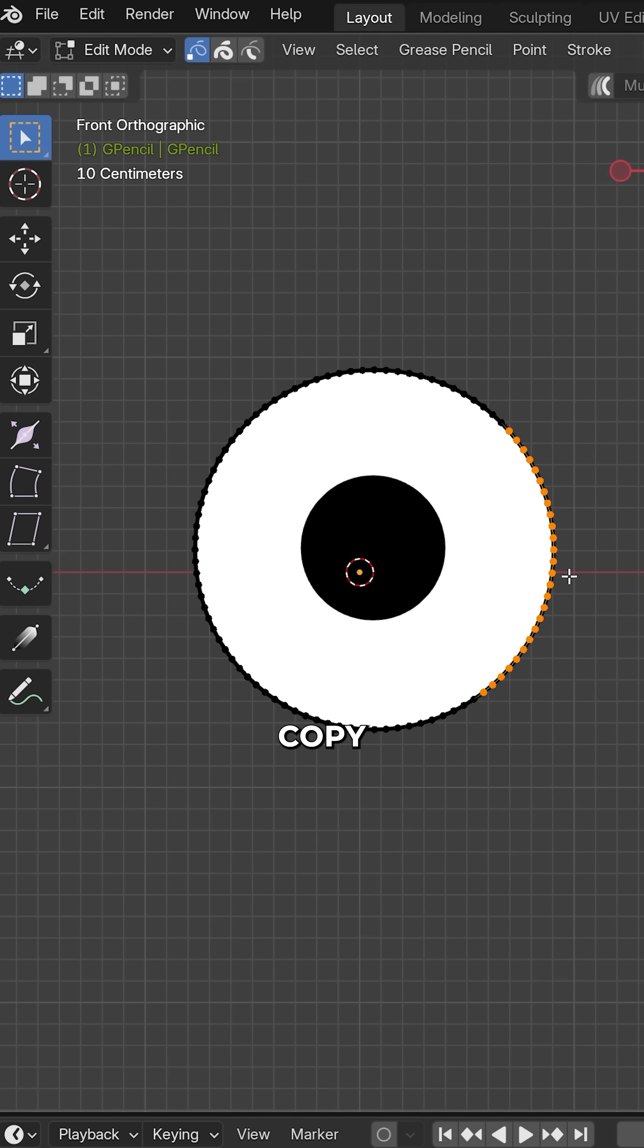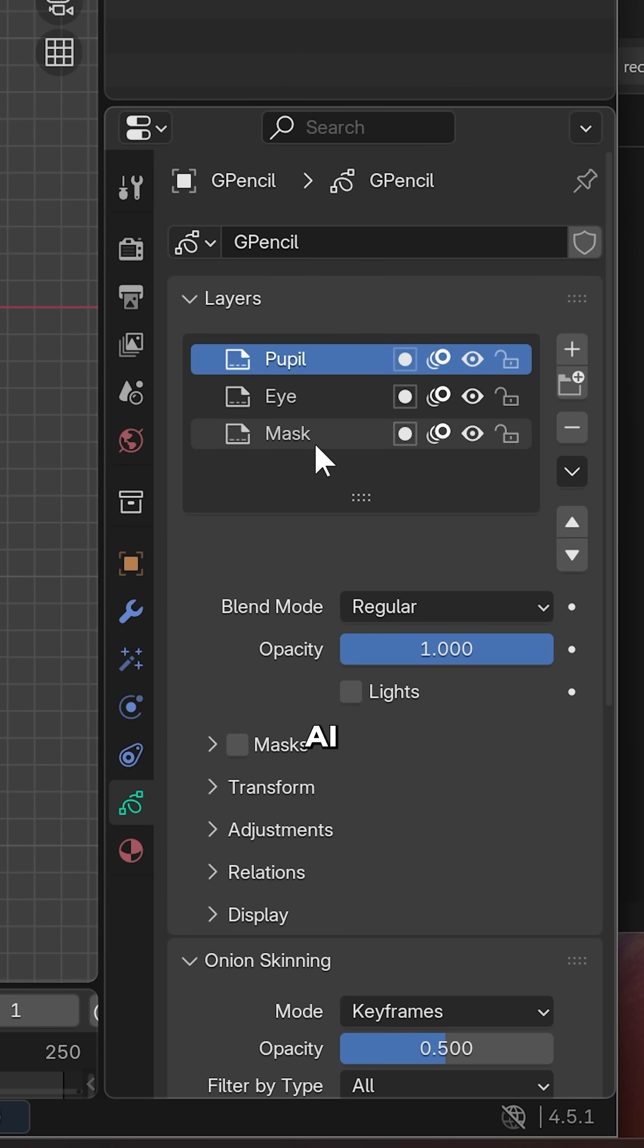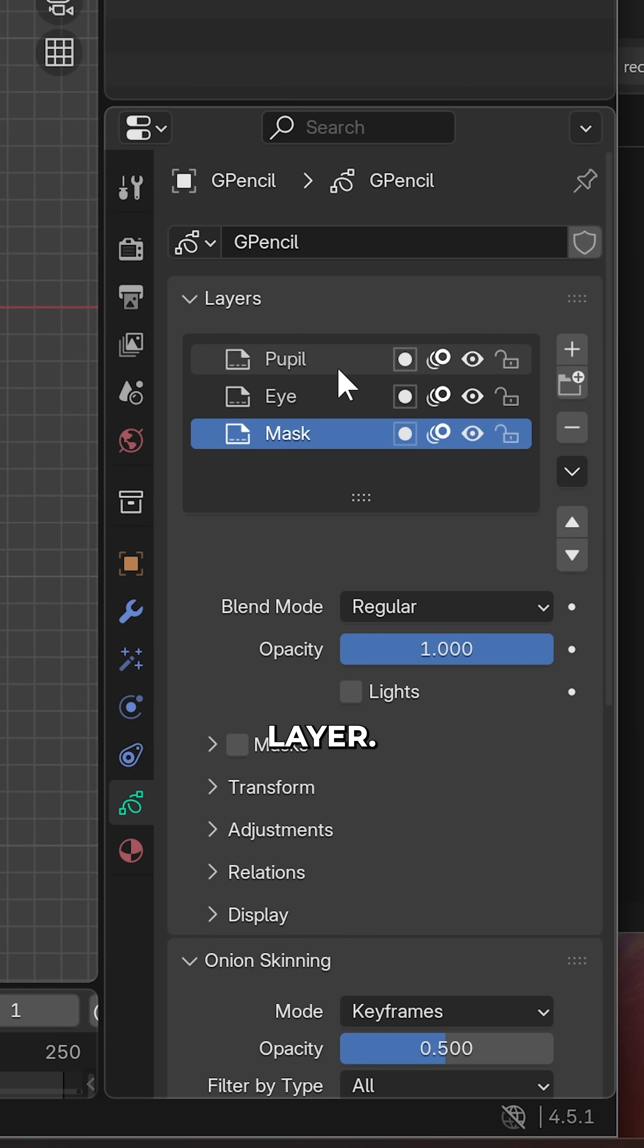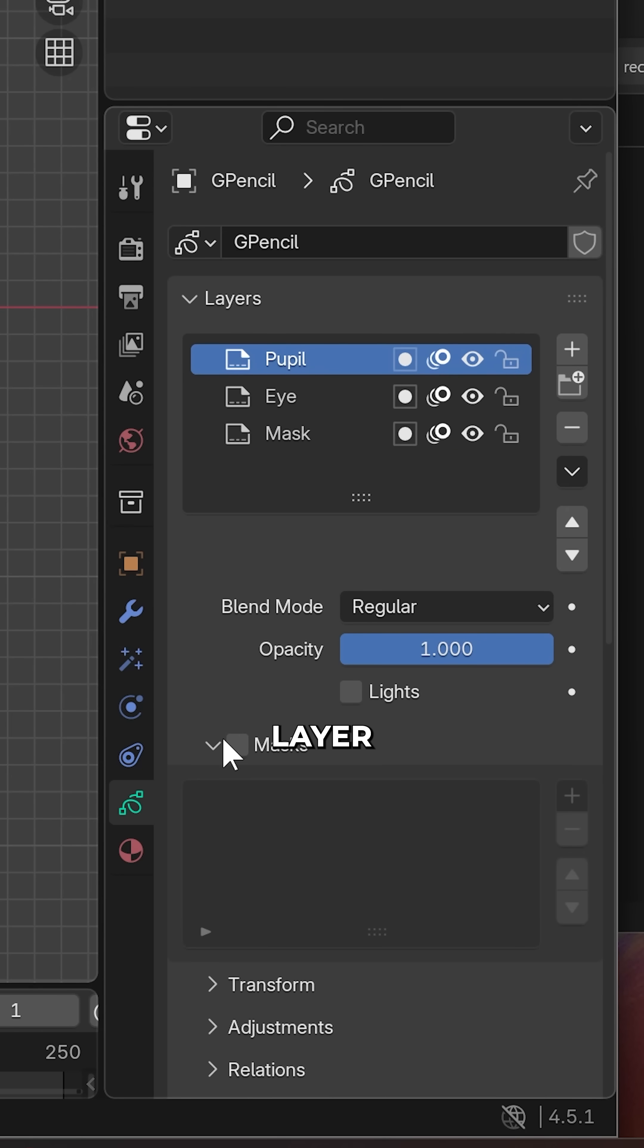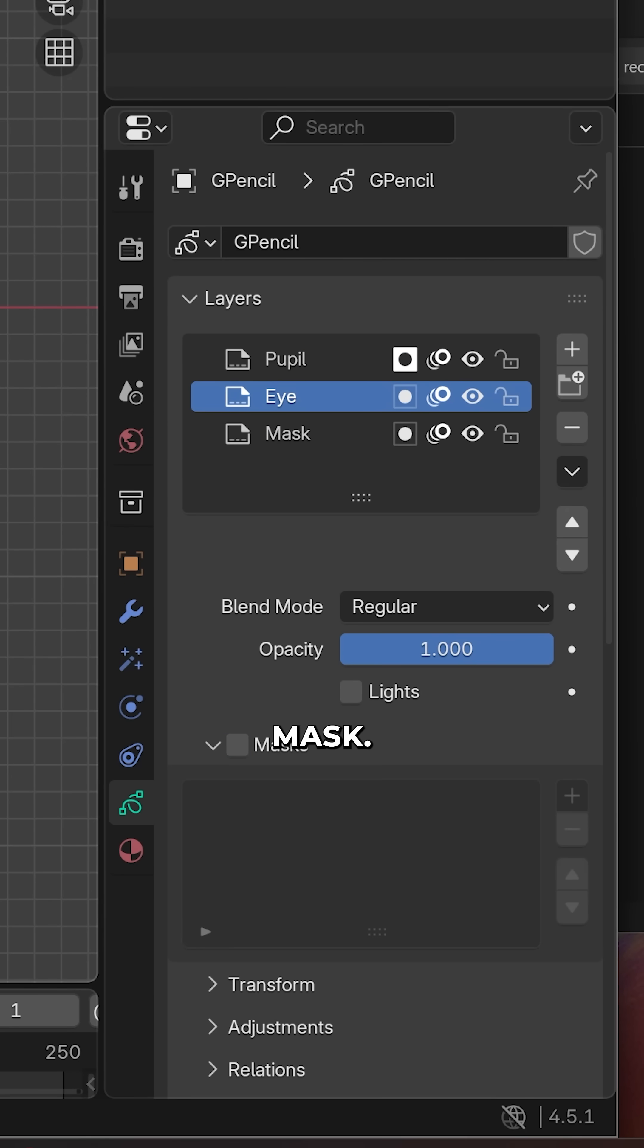In edit mode, copy and paste the original eye into the mask layer. With the pupil layer selected, add the mask.